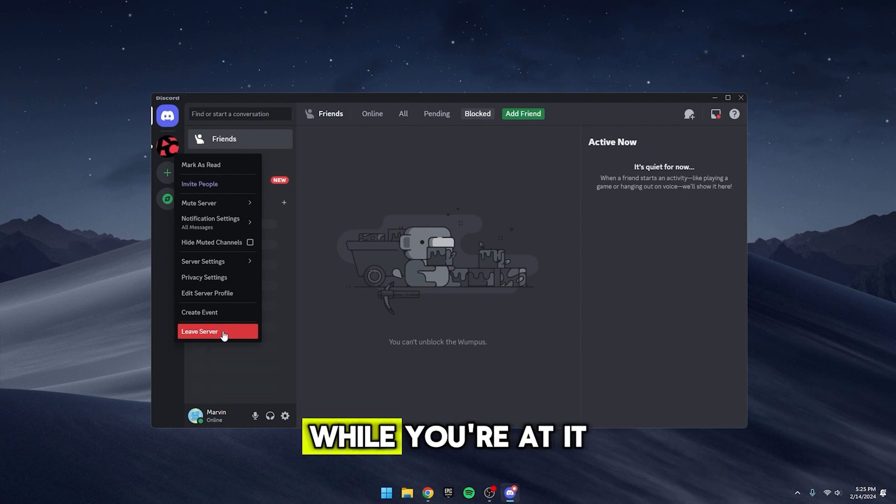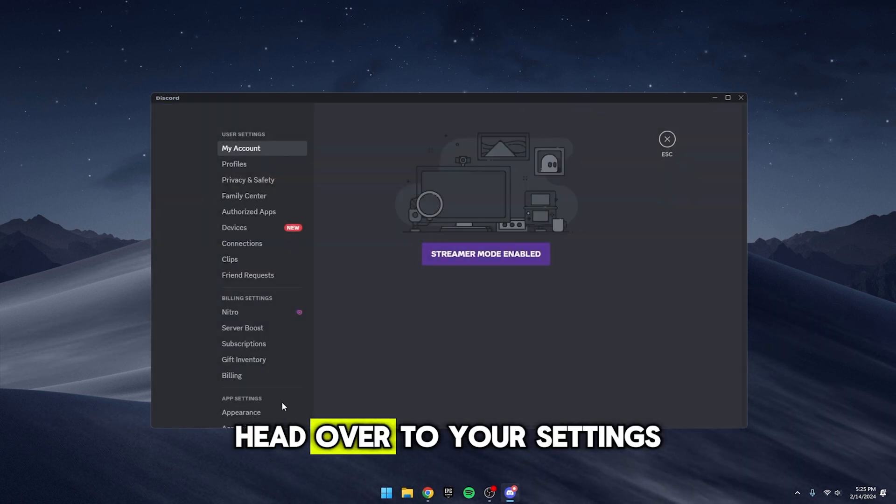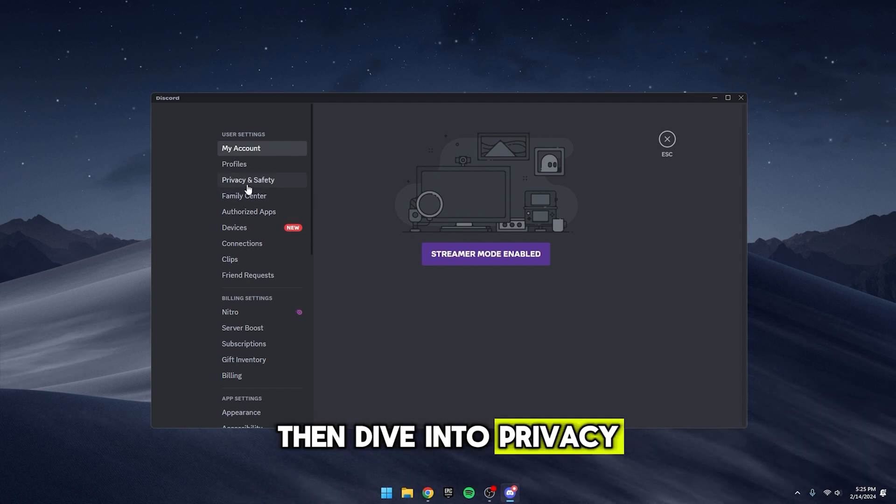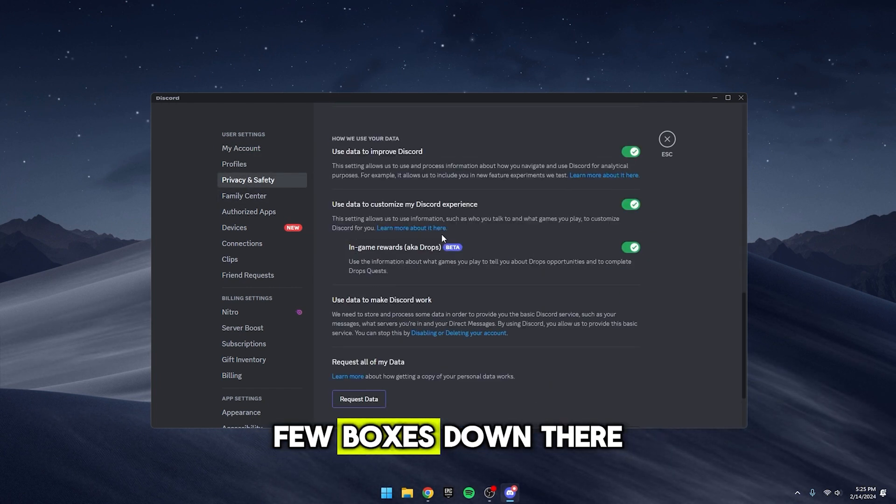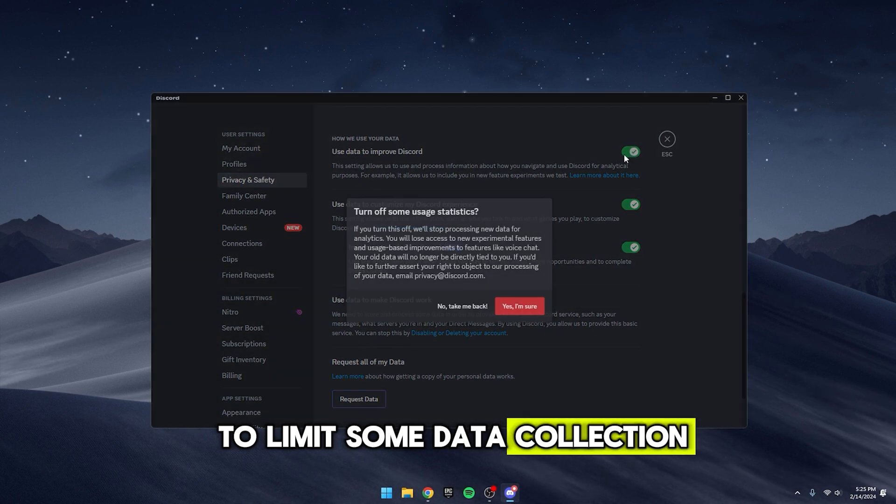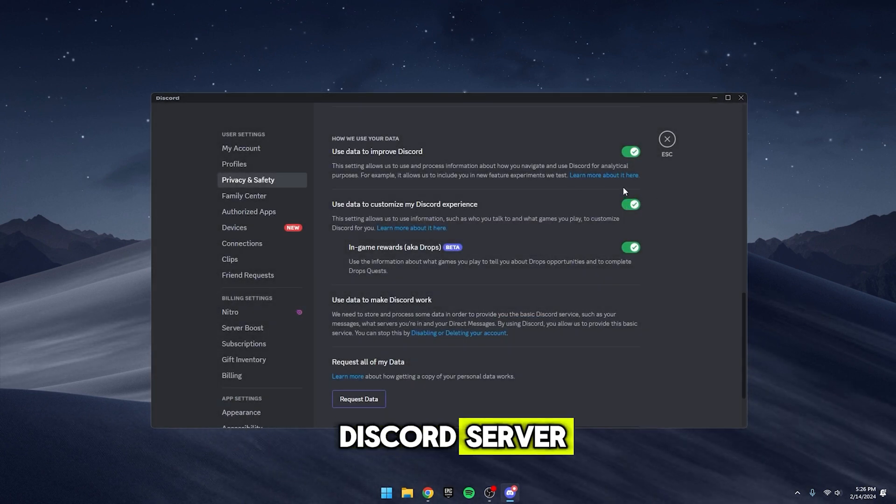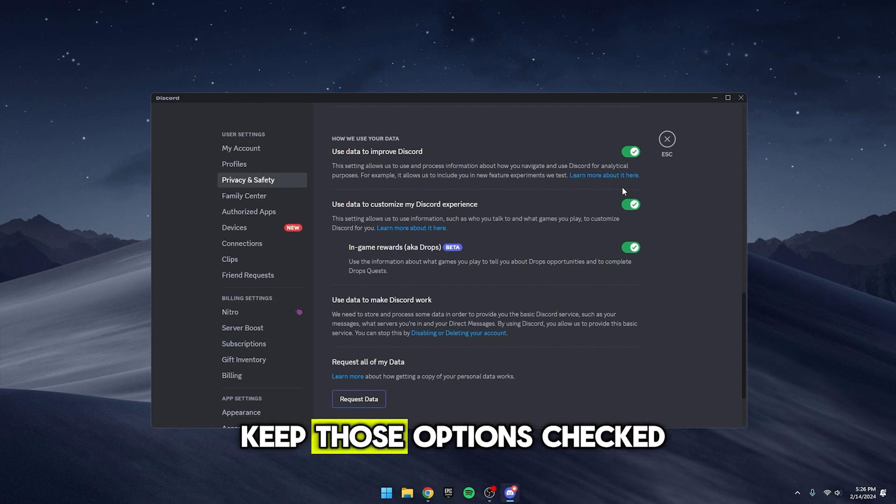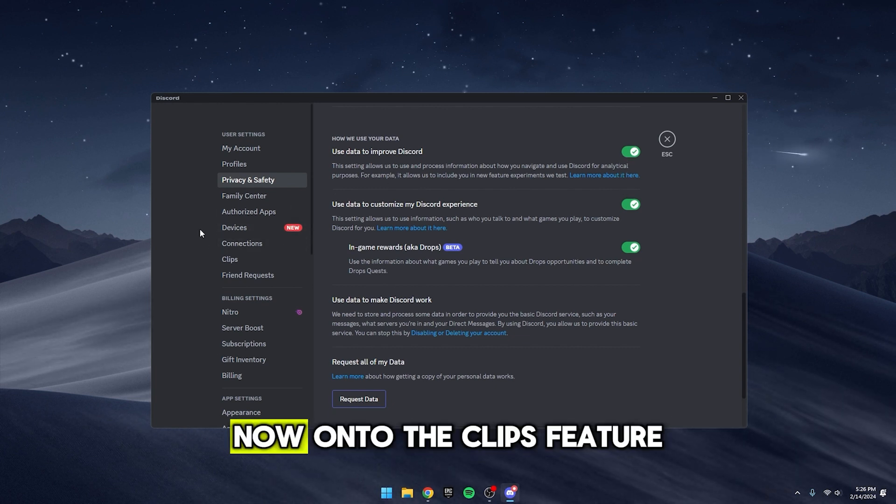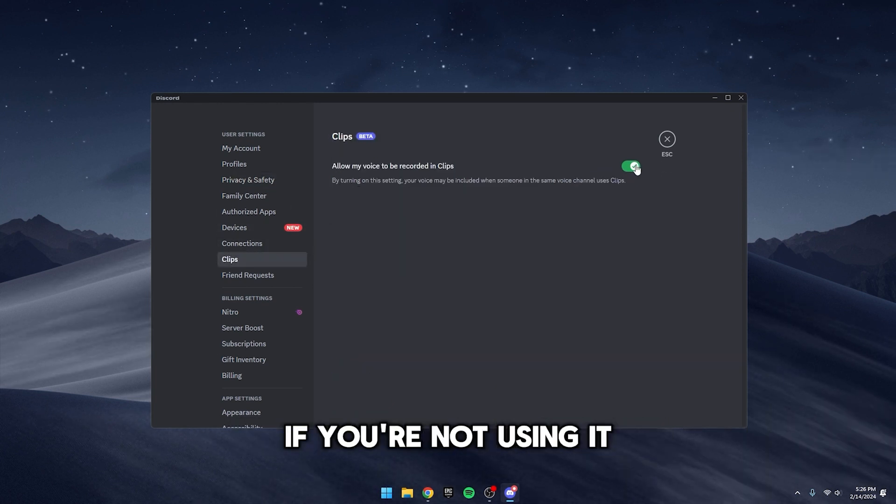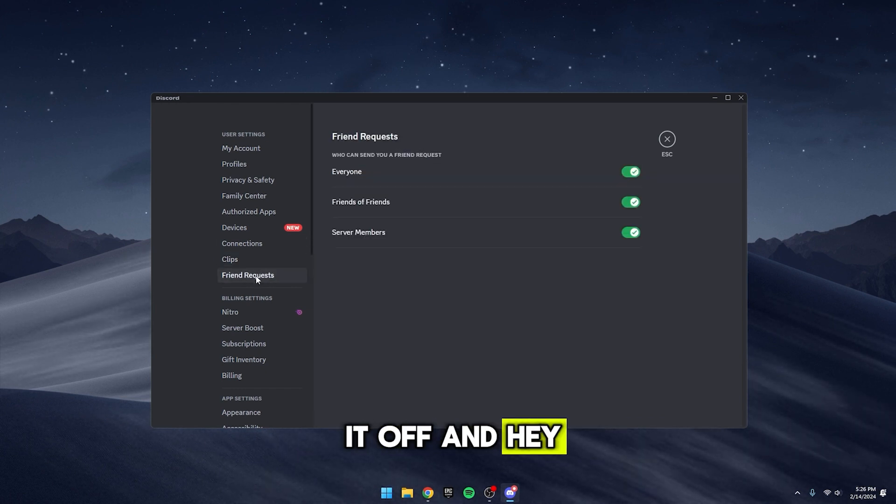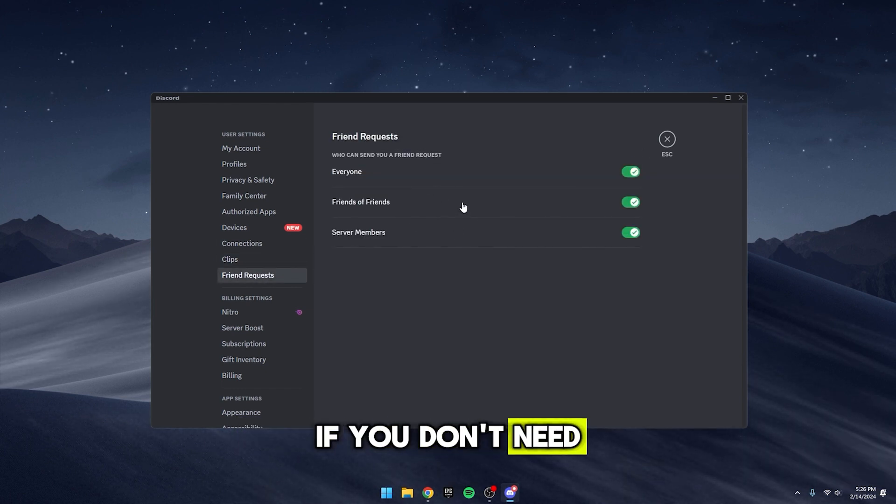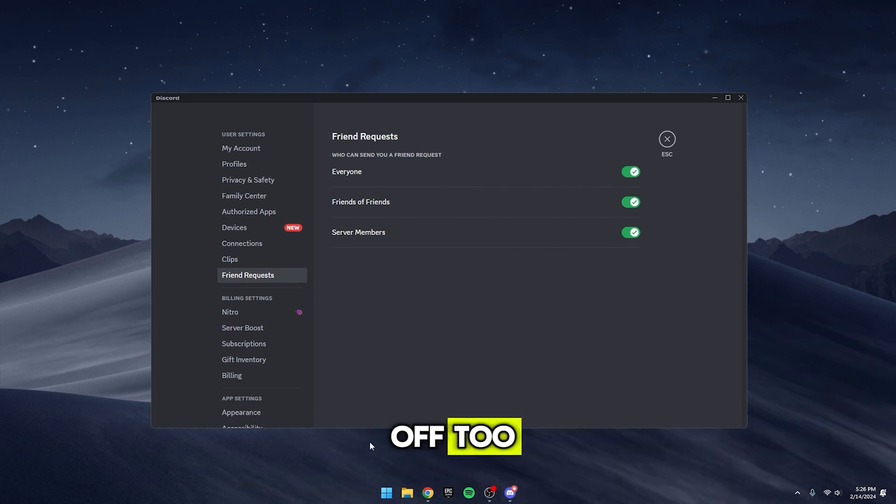And hey, while you're at it, let's tweak a few settings in Discord itself. Head over to your settings, then dive into privacy and safety. You'll want to uncheck a few boxes down there to limit some data collection. Unless, of course, you're running your own Discord server. In that case, you might want to keep those options checked for the extra features. Now, on to the clips feature. If you're not using it, might as well turn it off. And hey, personal preference alert, if you don't need friend requests popping up, you can toggle that off too.